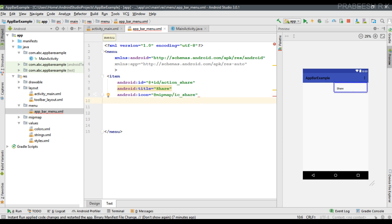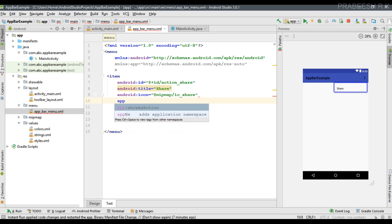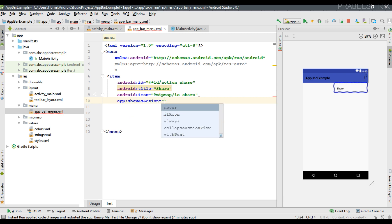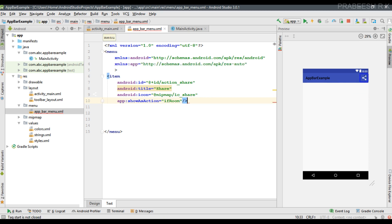Now I am going to specify one more property using the newly created XML namespace — this is showAsAction. Here I specify showAsAction to ifRoom. That means if there is enough space available on the application bar, this particular item will be visible directly on the app bar. You can now see that the share icon is available on the app bar.